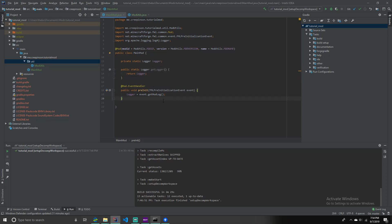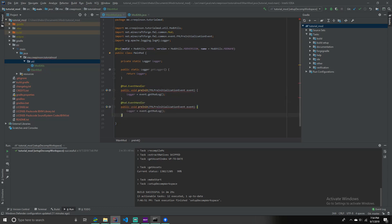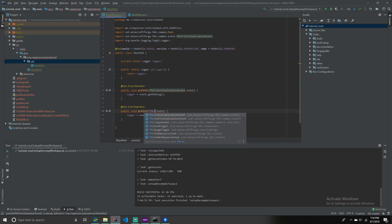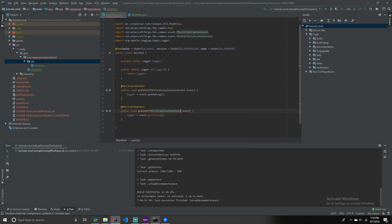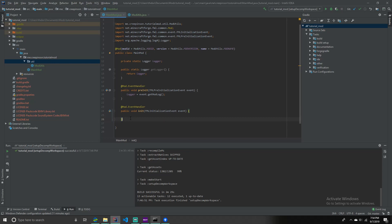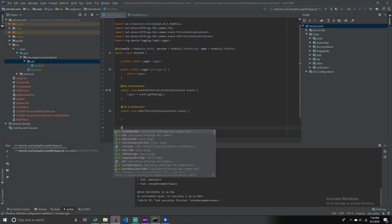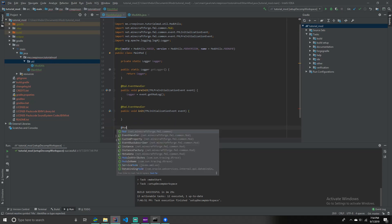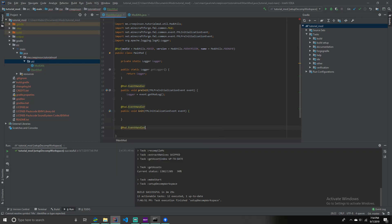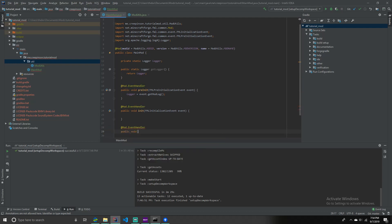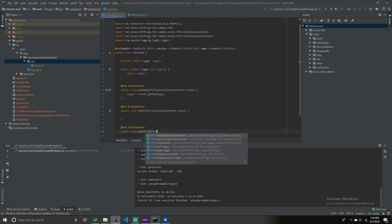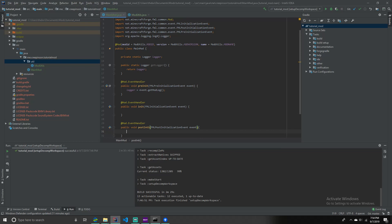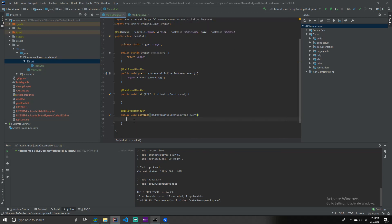And then, we're also going to want to copy and paste this to pre-init. And then, we're going to want to change the pre-init in the second one to init. And then, pre-init to init. And then, you can just delete this. Then, we're going to go, @mod.eventhandler, public void, post init, fml, post initialization event. Event. And then, here we can just leave it empty. And that's the finished part.